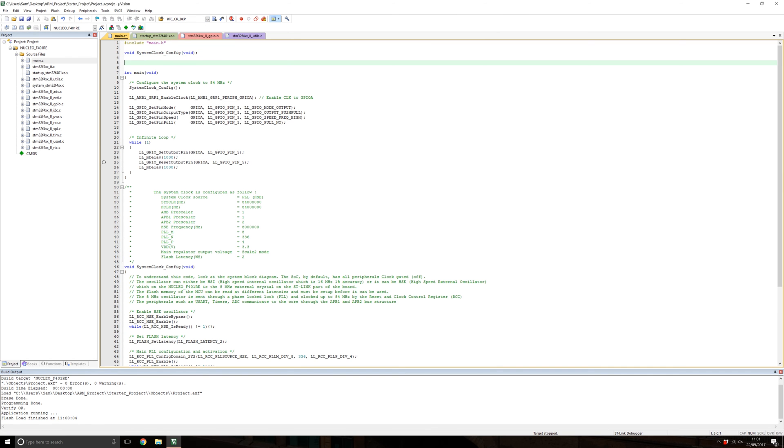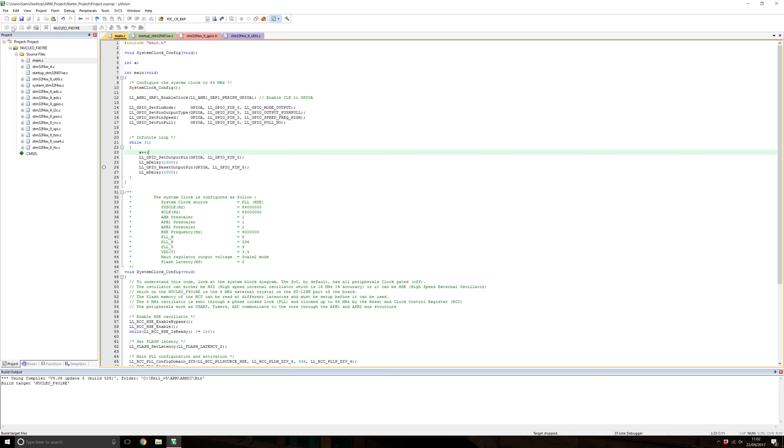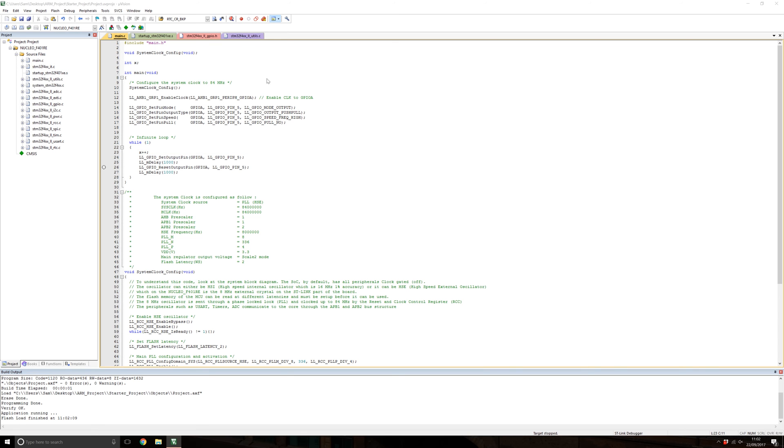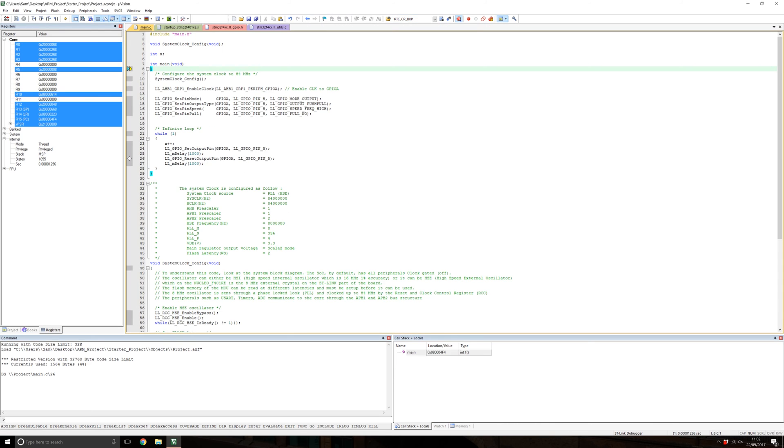Let's now explore the watch windows. To do this, I'm going to create an integer called X as a global variable. In the while loop, I'm going to simply increment that variable. If we build the code again, it should build without errors, and we'll go into debugging mode by pressing the D again.